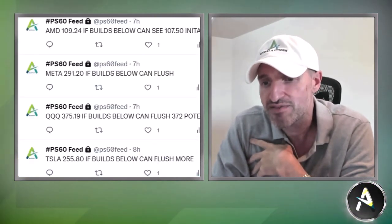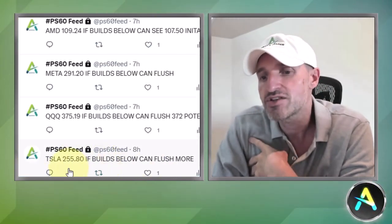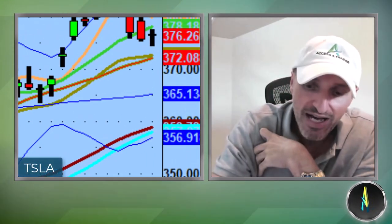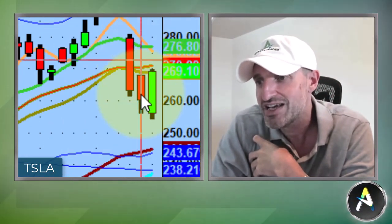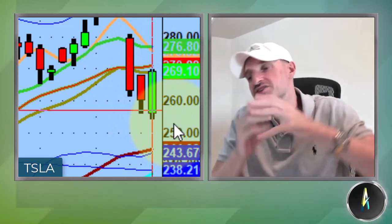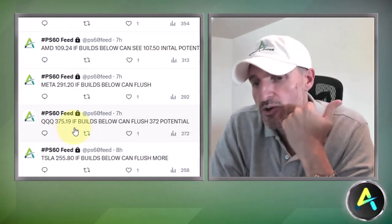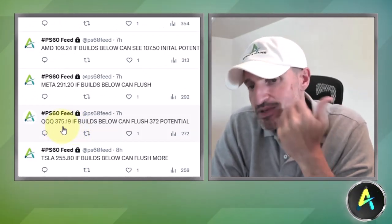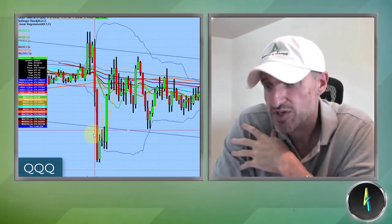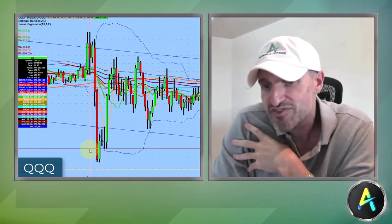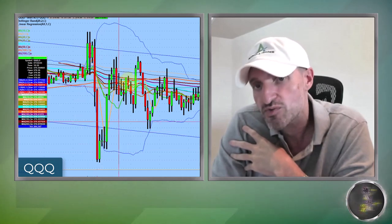Let's talk about today's pivots. Tesla: we talked about the 255.80 level — bulls below can flush. It took out 255.80, went down to around 254, held the bottom of the range, and the stock started reversing — a little oversold, some initial cash flow before the reversal, then we had a pivot back to the upside. The QQQs: they flushed below Friday's low. With the 375.19 pivot — if it flushes below, potential to 372. The initial flush was pretty good, going from 375.20 all the way down to 374.30s before they started to reverse course.